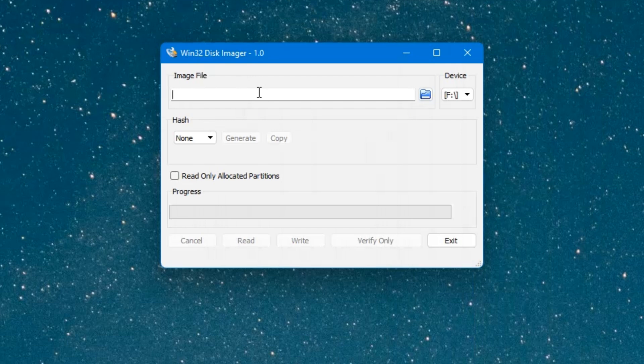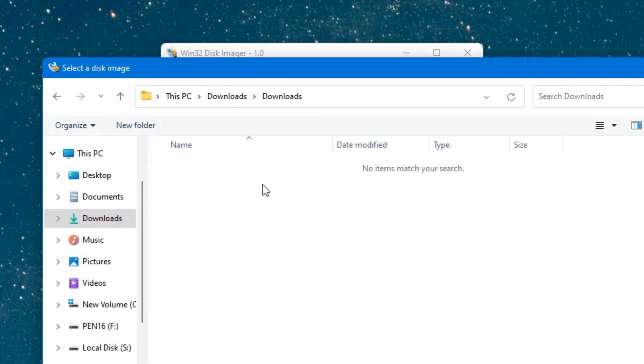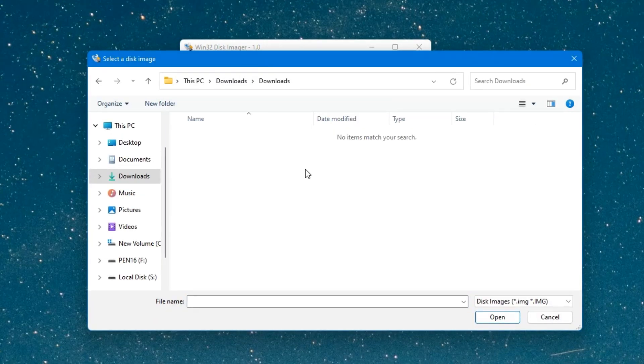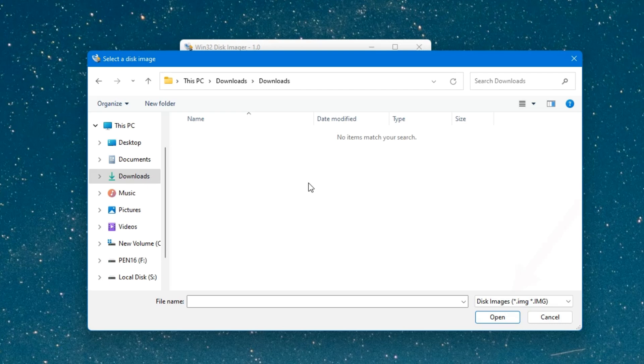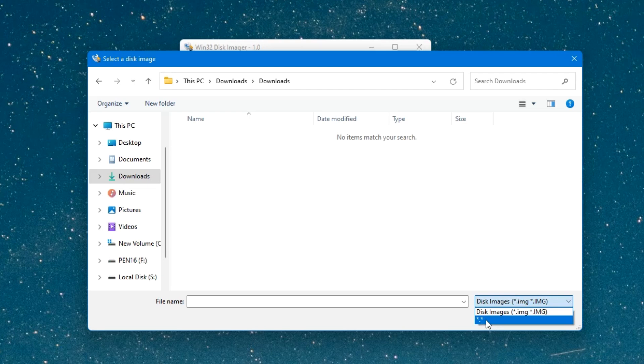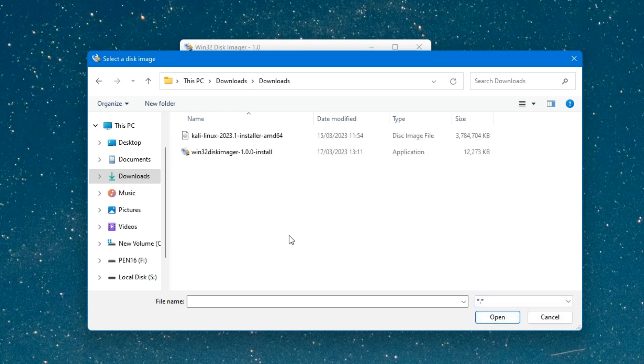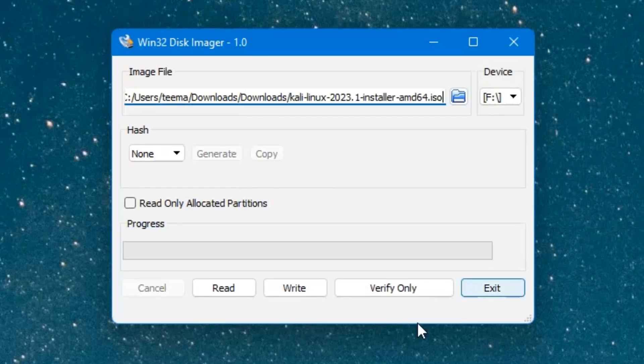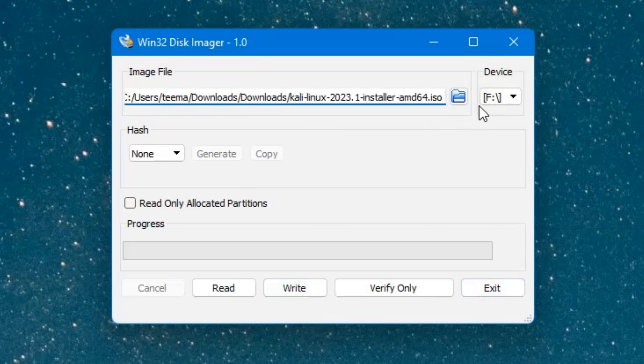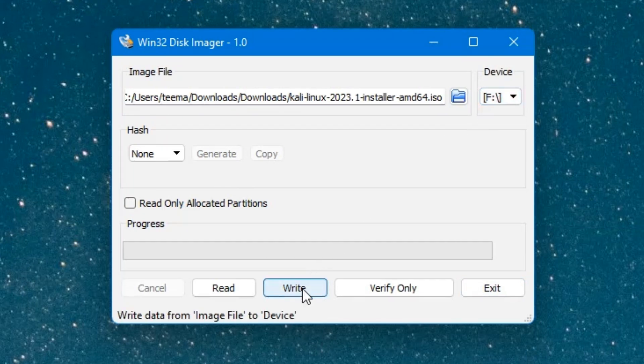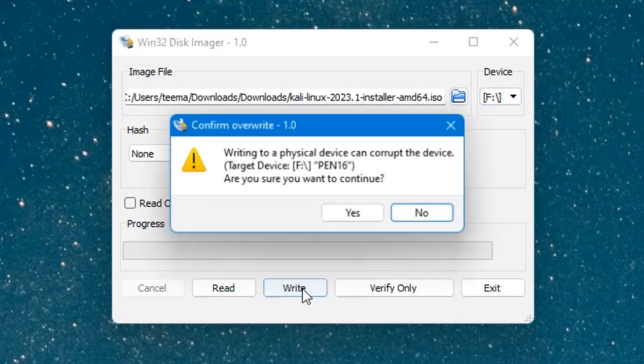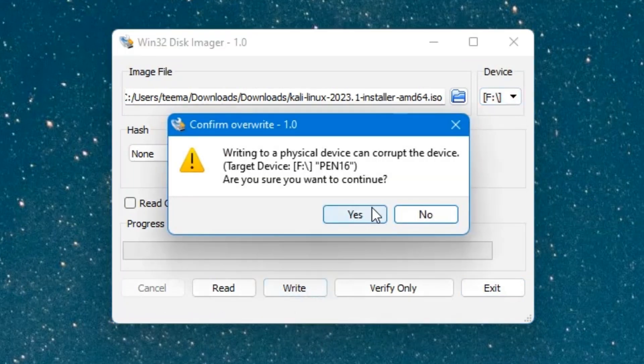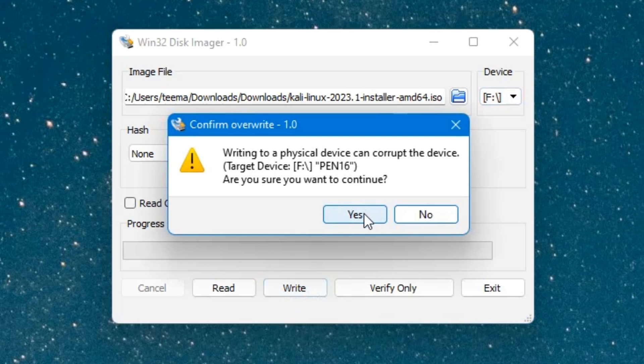Let's select the image file we downloaded, the installer image file. Click on this browse icon and then locate your download folder. Take note, you can see down here, click on disk images over here and then select all files over here, and it should show everything. Now select Kali Linux 2023.1 installer file and then open. After adding the ISO file and selecting the drive, click on write. Click yes, it is going to erase this drive and set it up as a bootable drive.